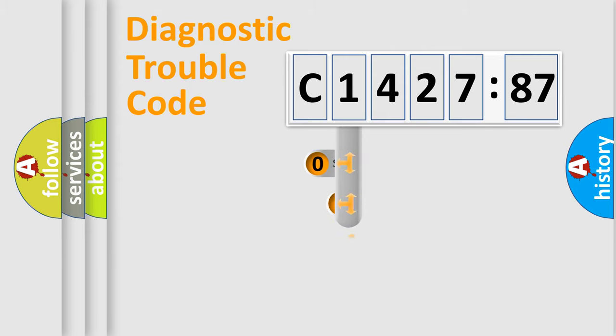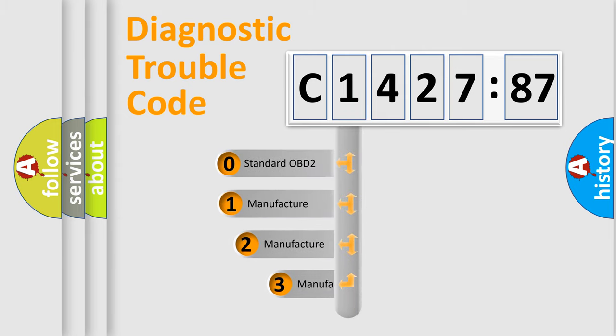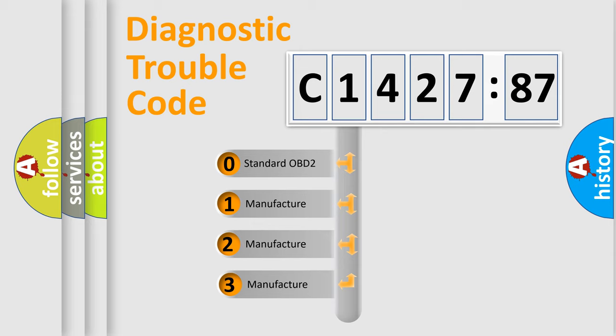Powertrain, body, chassis, network. This distribution is defined in the first character code.